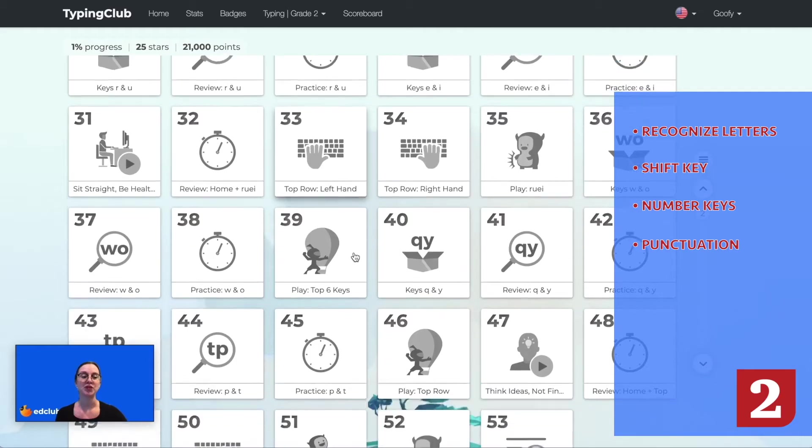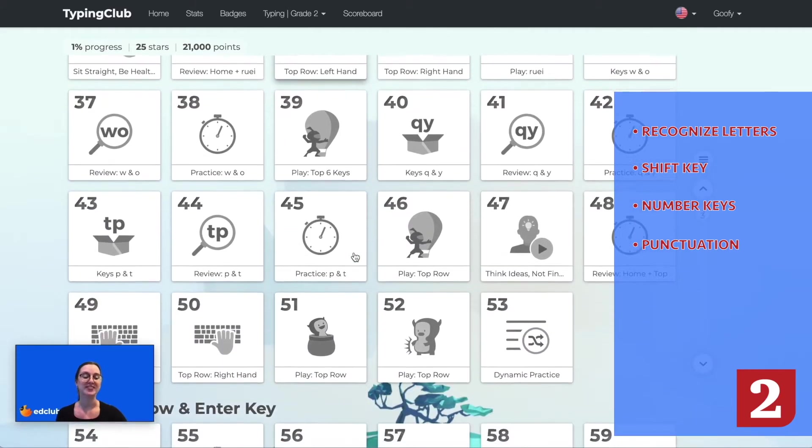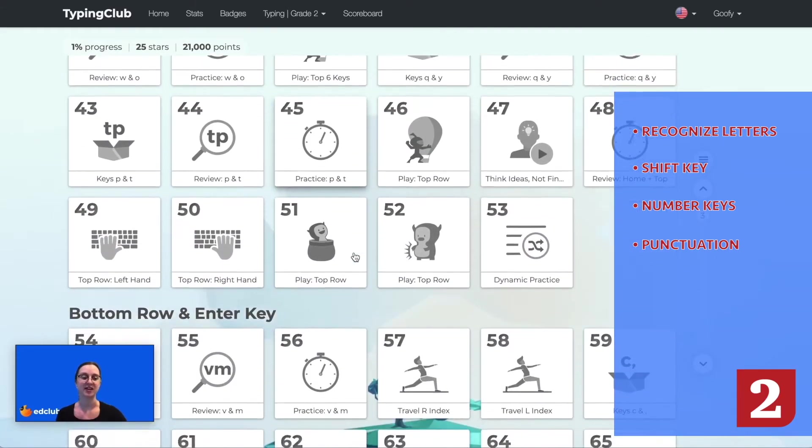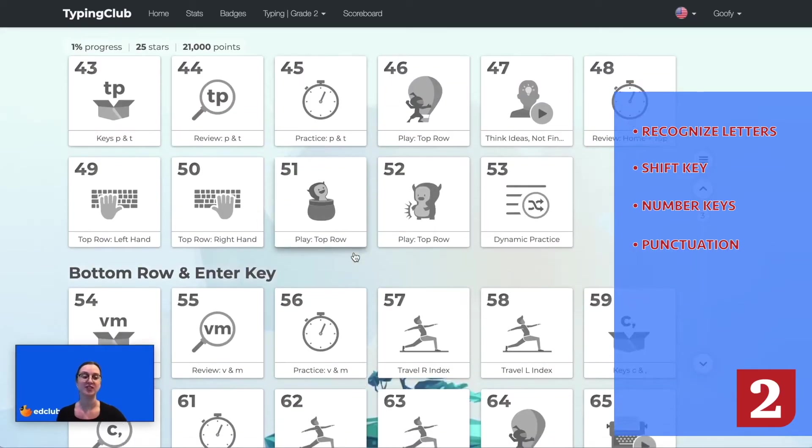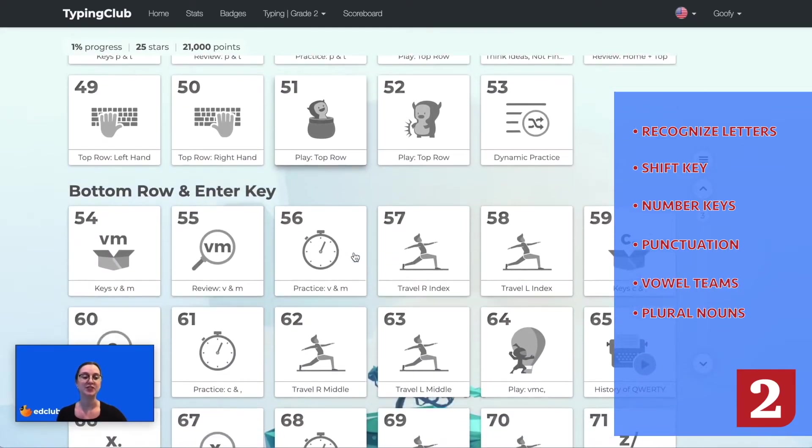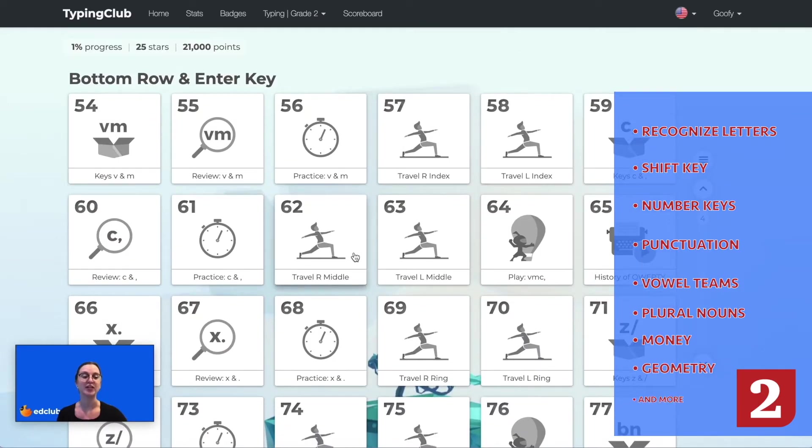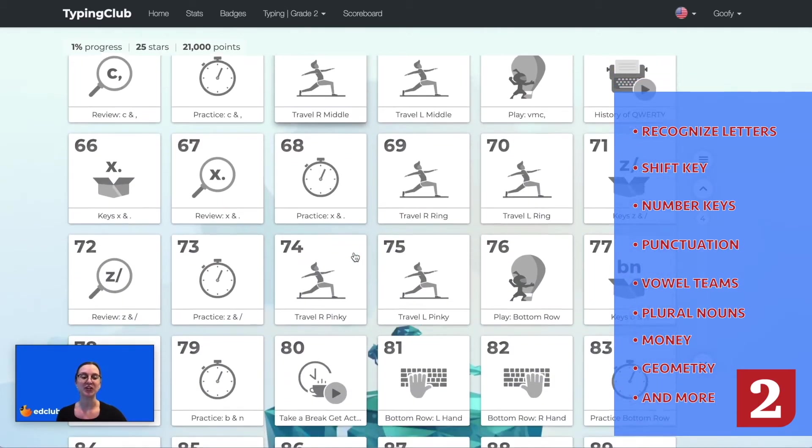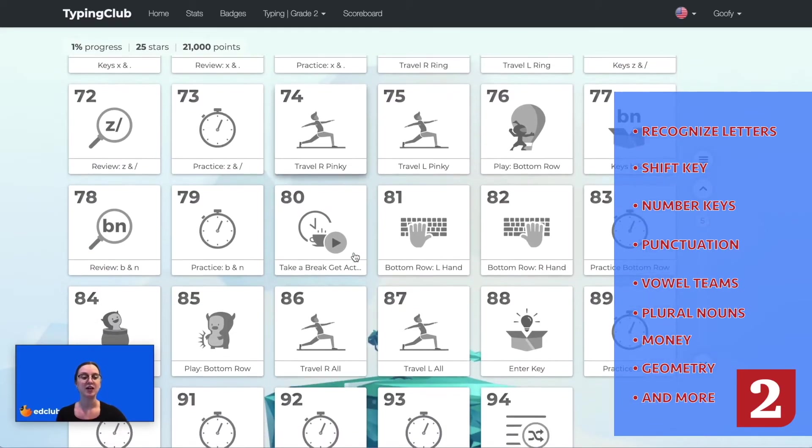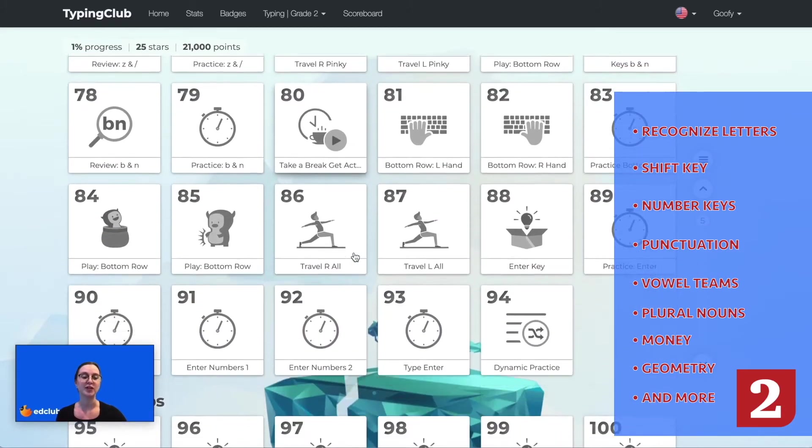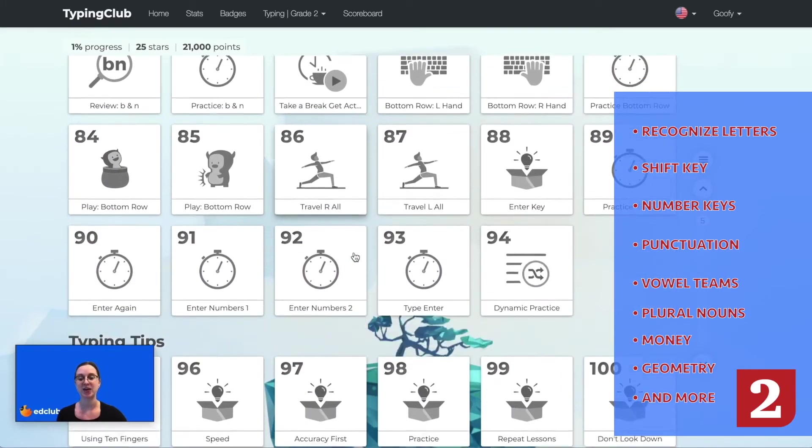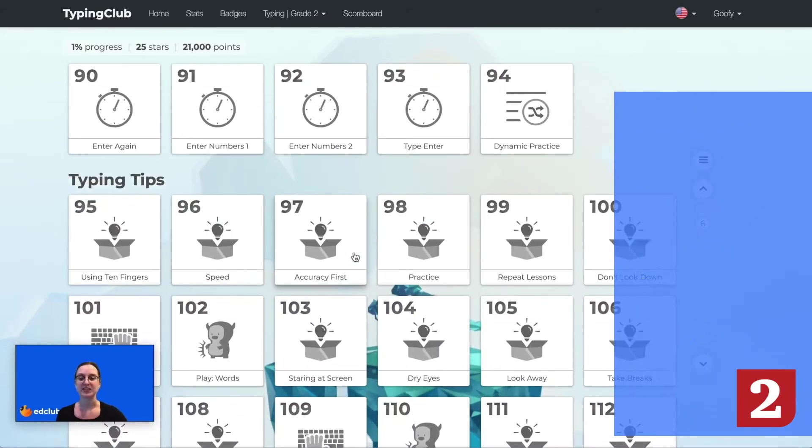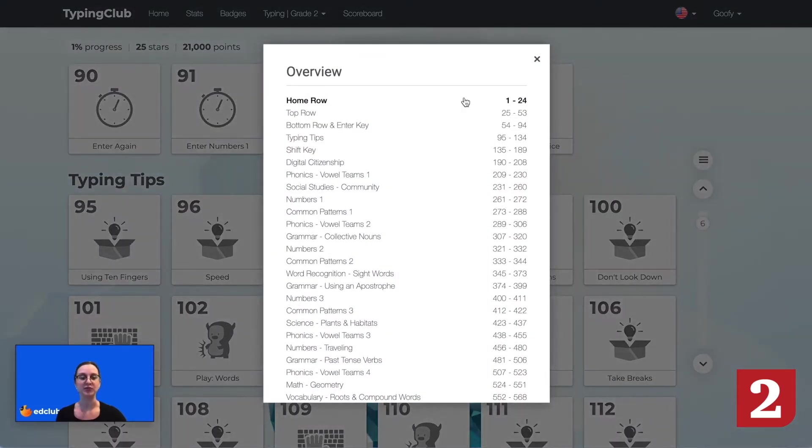Students will type language arts, math, science, and social studies content from grade 2 standards such as vowel teams, plural nouns, money, geometry, community, historical figures, materials, and earth science. By the end of the course, students should be able to type at least 10 words per minute. Now let's take a look at some of the lessons for grade 2.